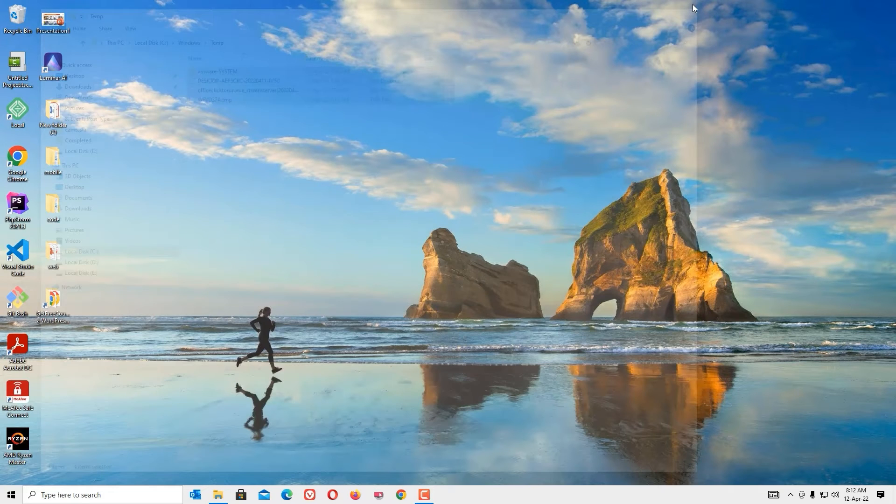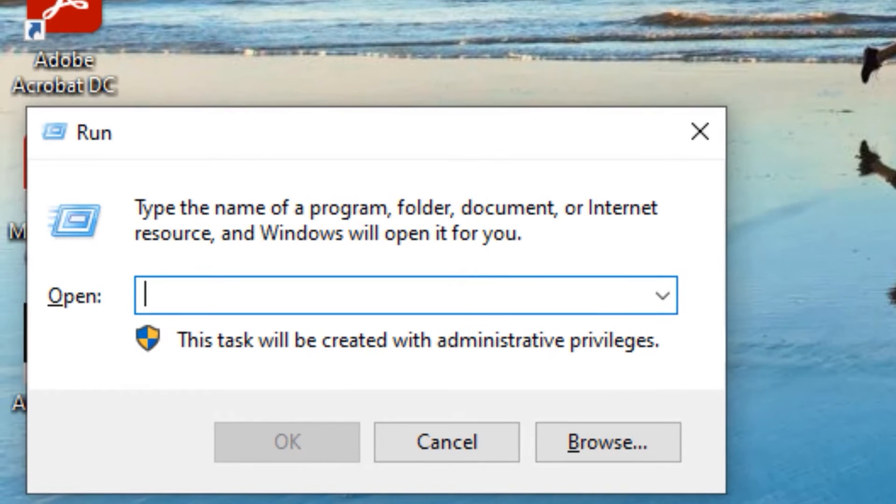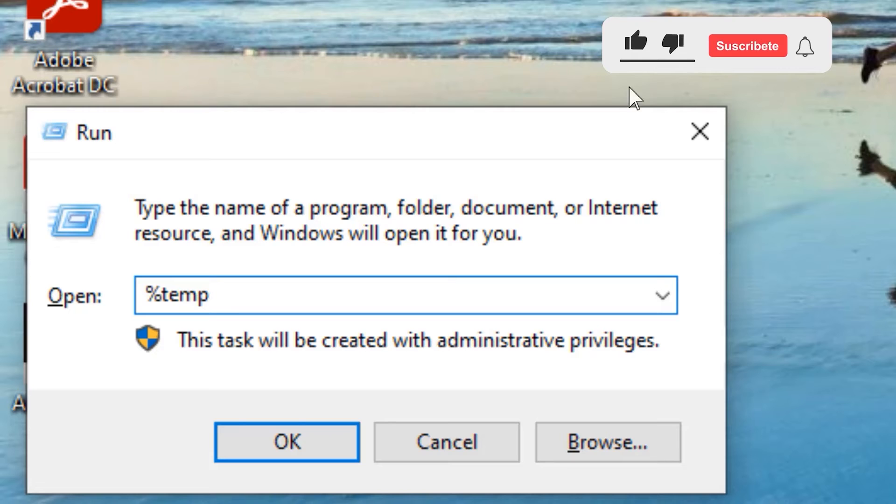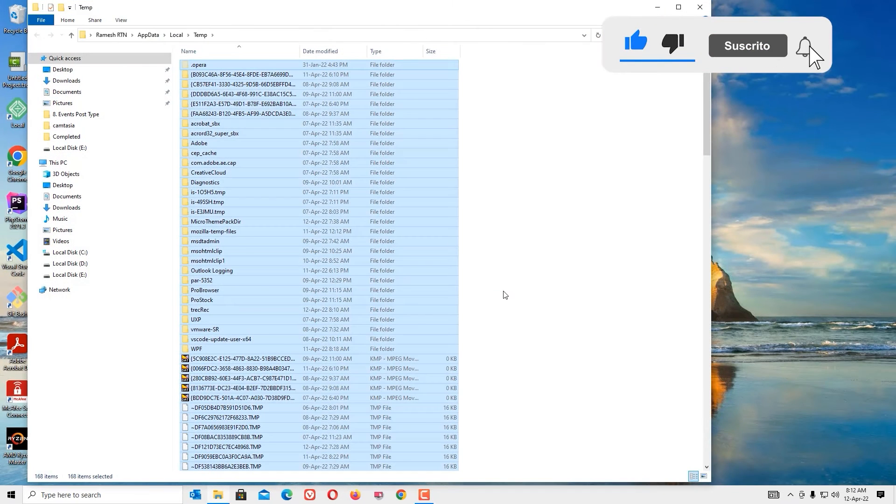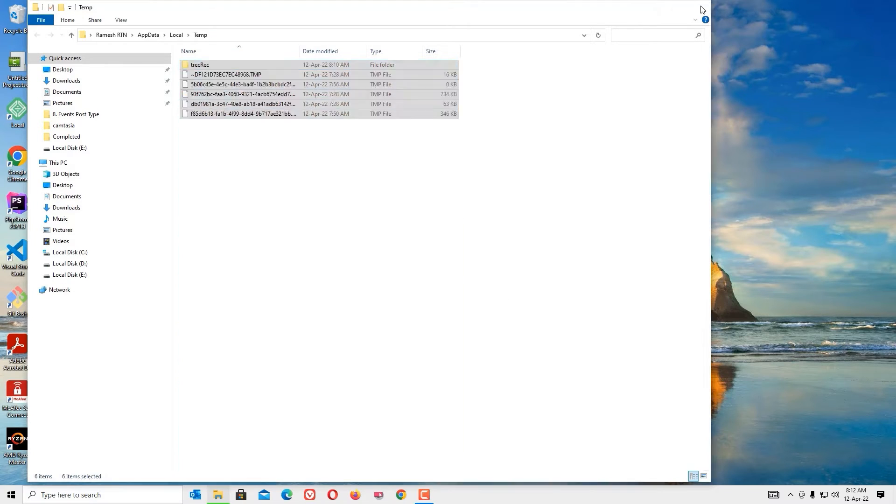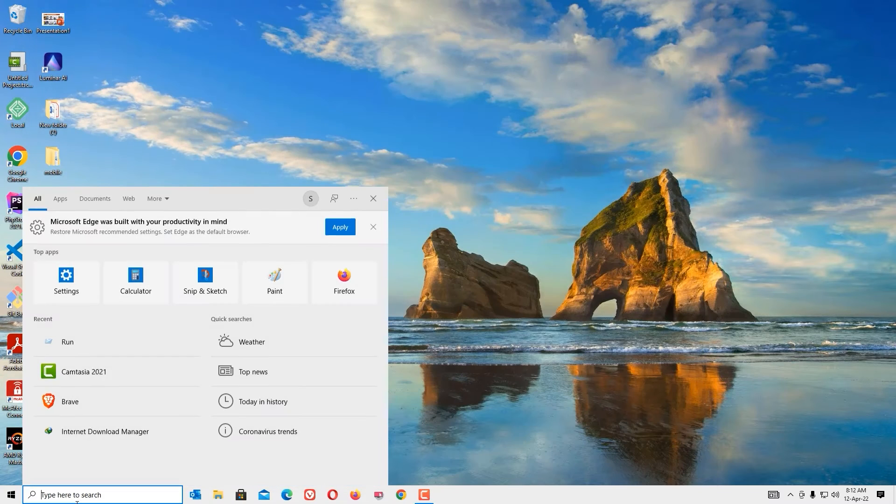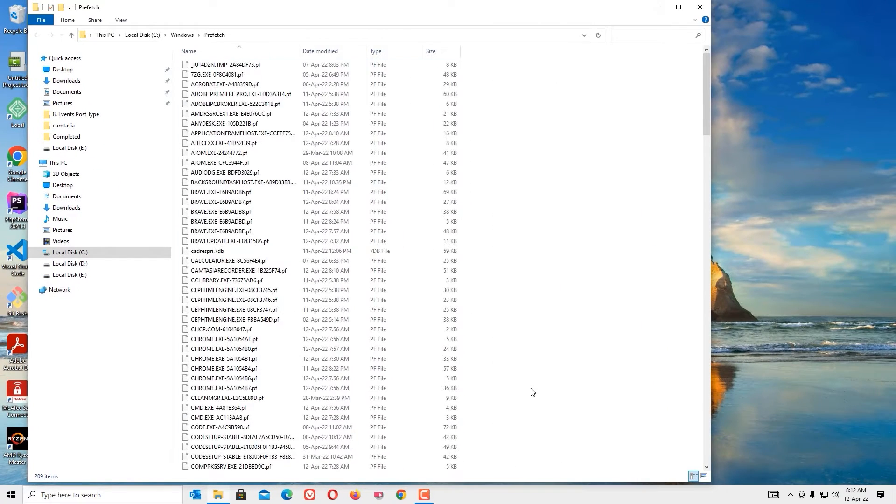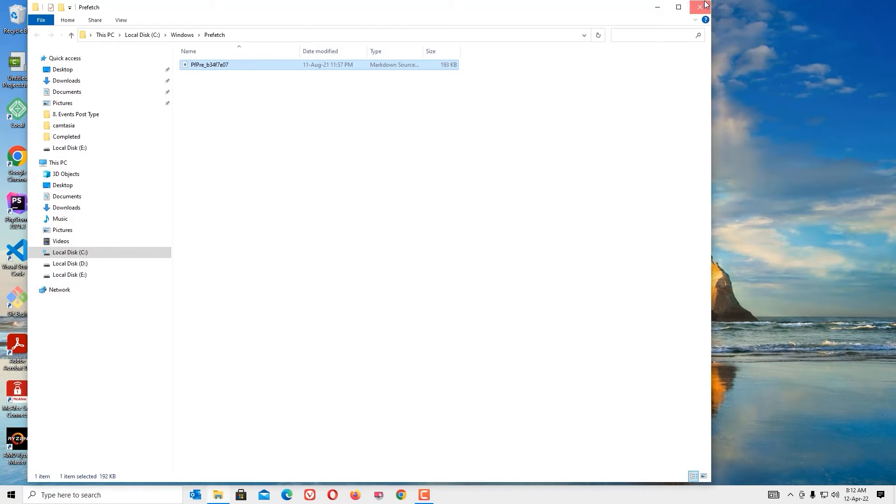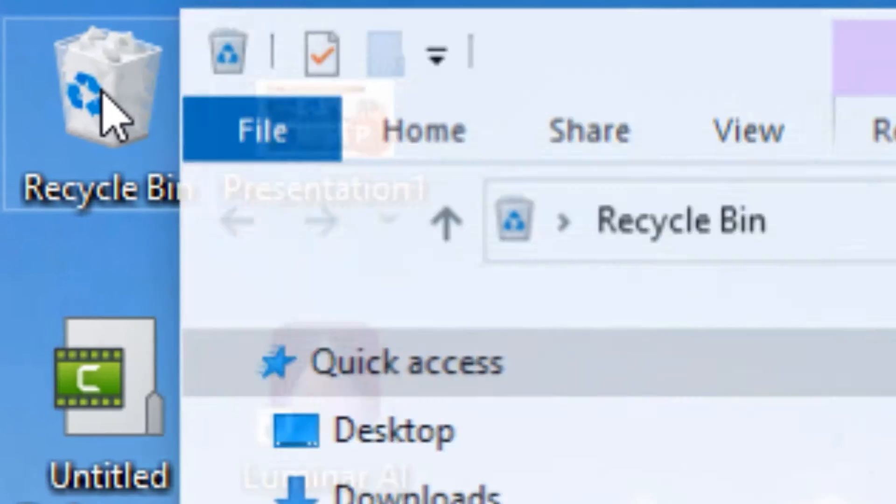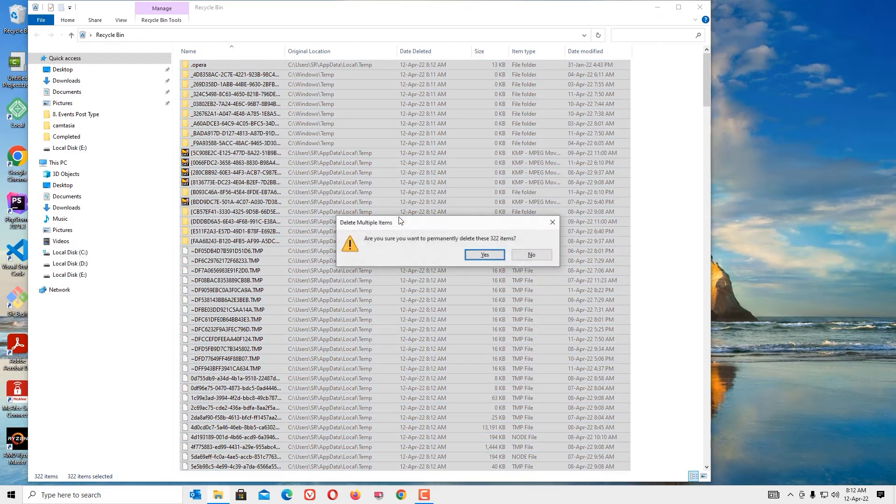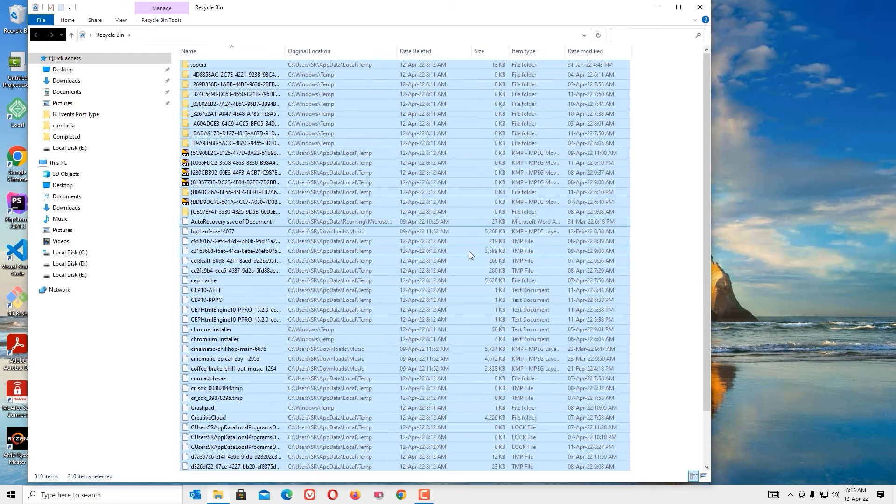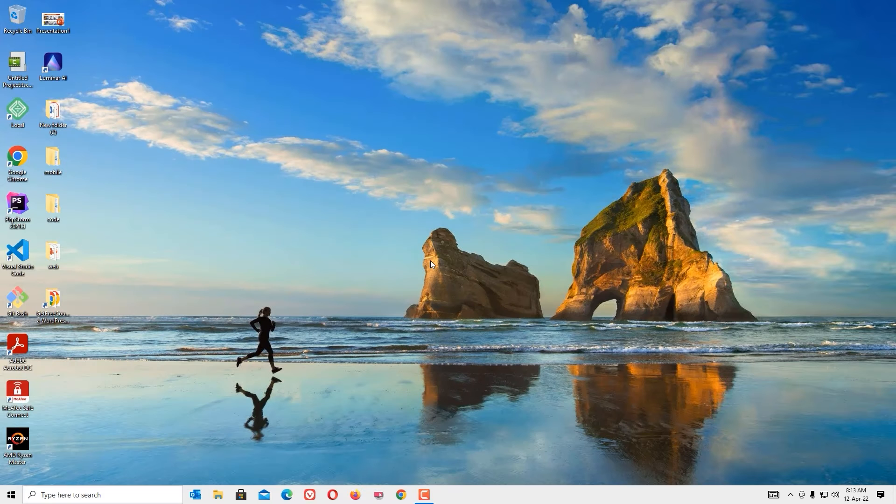Next, open the Run command and type percent temp percent, then press OK. Now select all temporary files. Don't worry, these are temporary files, so just hit Control+A and delete. Now again open the Run command and type prefetch, then press Enter. Delete all junk files here also. Now close the window. Next, go to the Recycle Bin, open that, select all the deleted files and hit Delete button to clean them all. Now we have successfully cleaned the Recycle Bin.